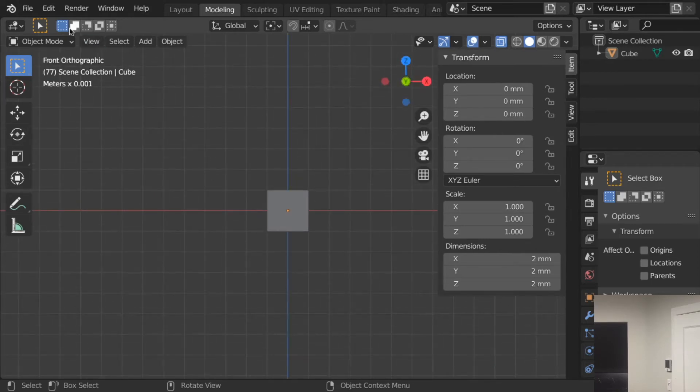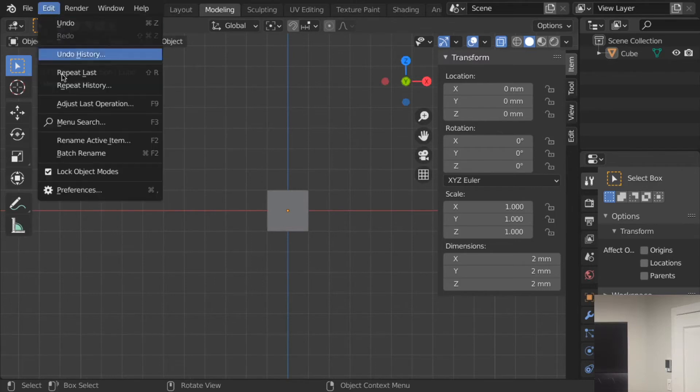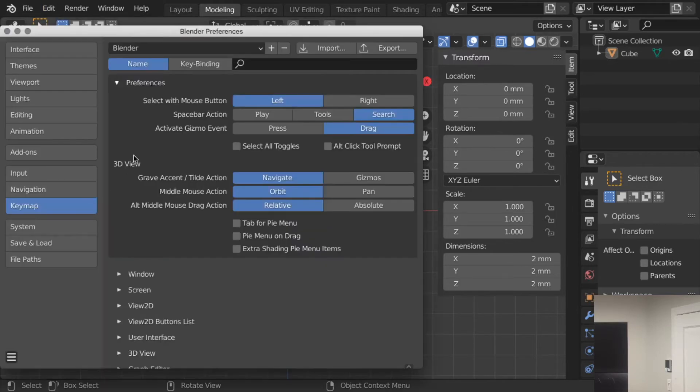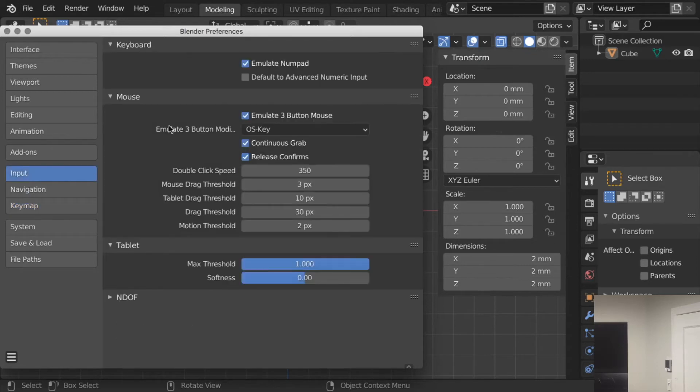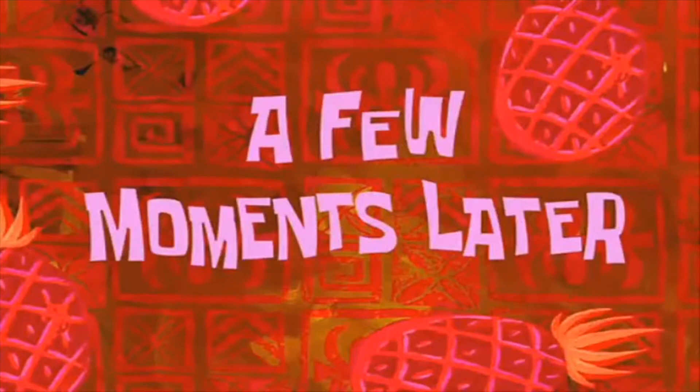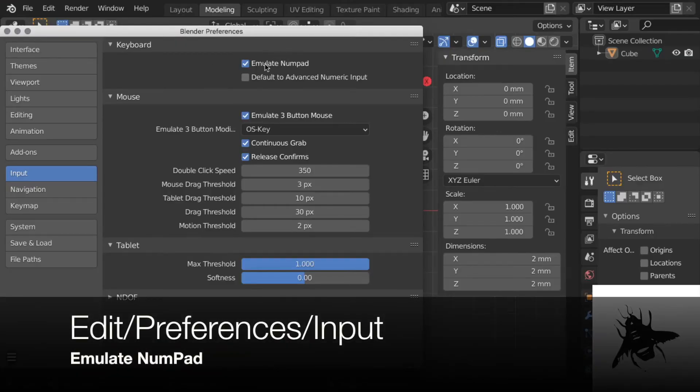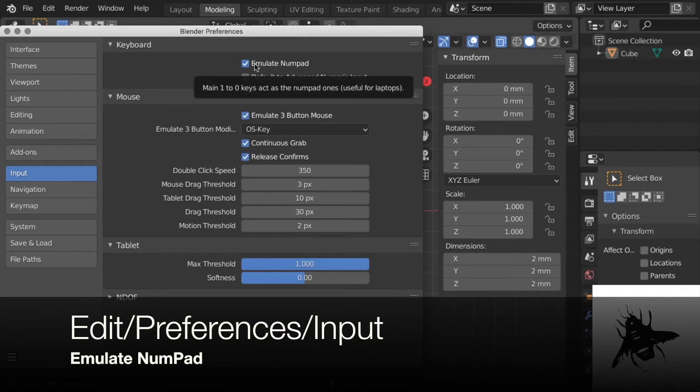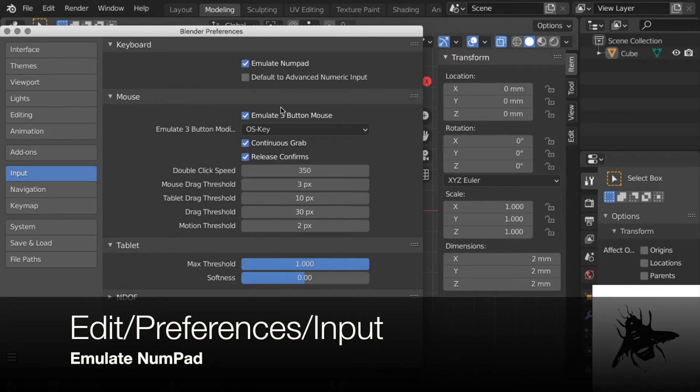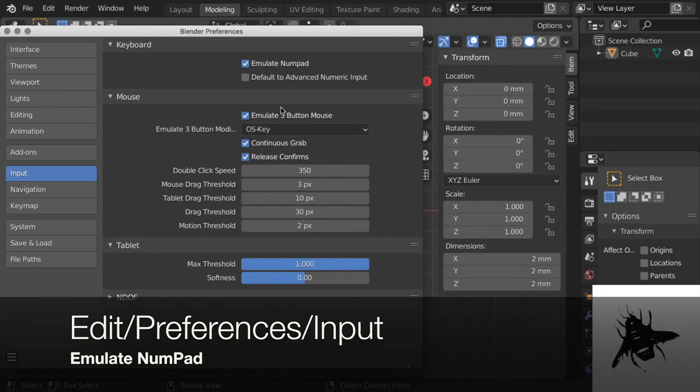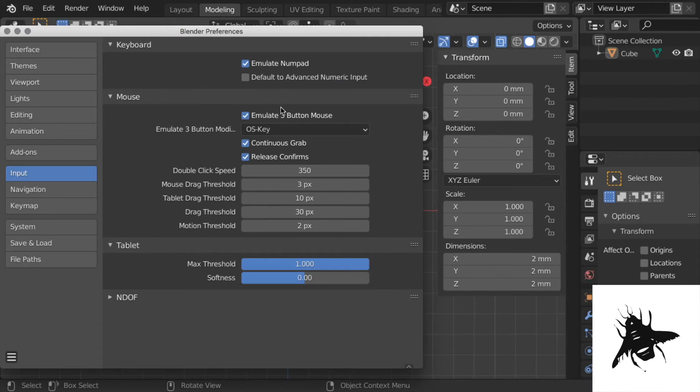If you don't have a numerical pad on your keyboard, you can go to Input, Emulate Numpad. So when you emulate Numpad, the numbers at the top of your keyboard in a horizontal row will do like the numpad: 1, 2, 3, 4, 5, 6, 7, 8, 9. Well, so 1, 3, and 7.